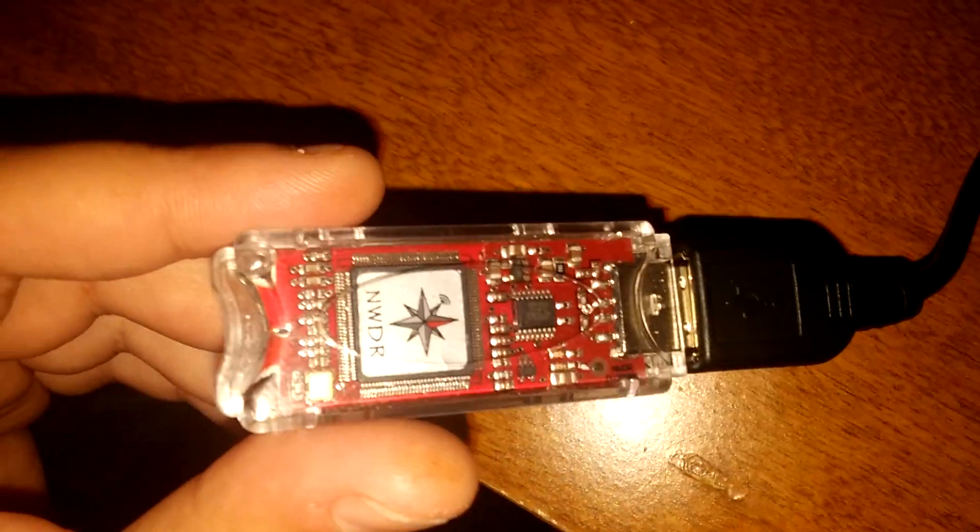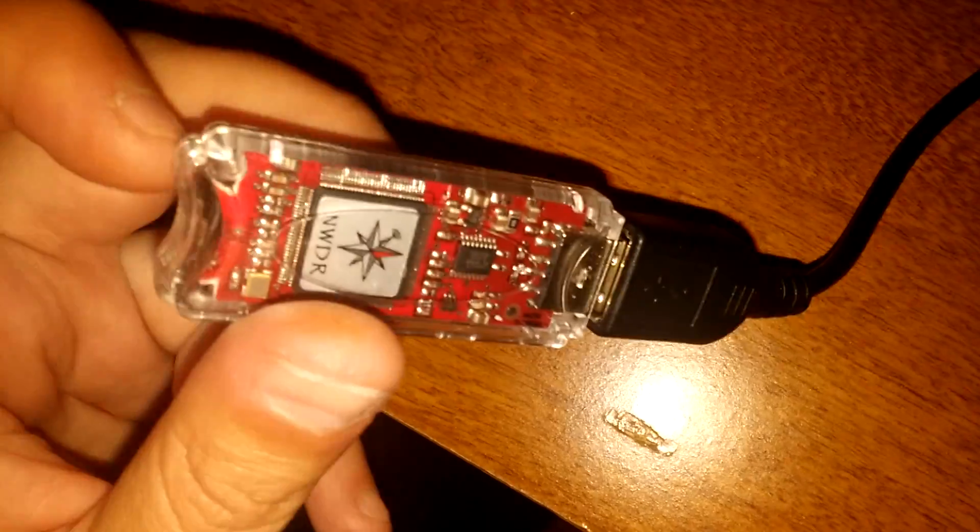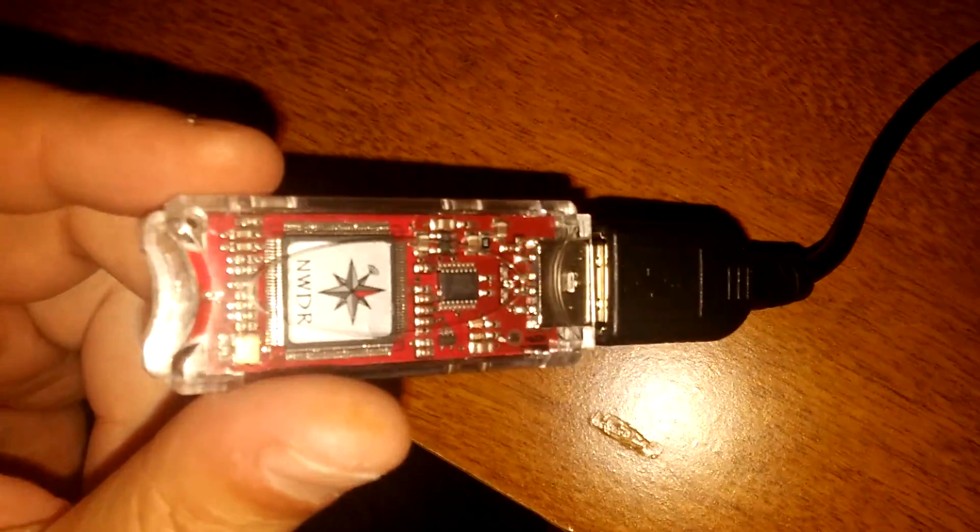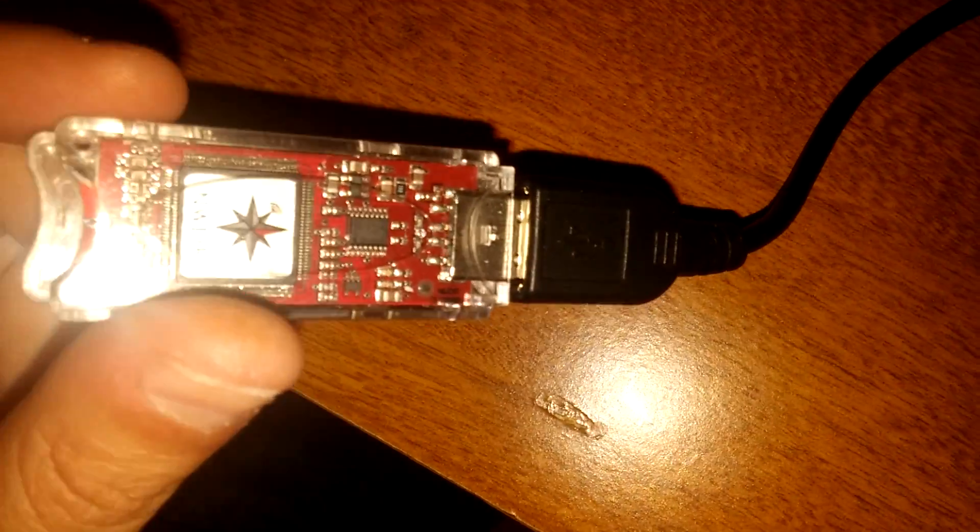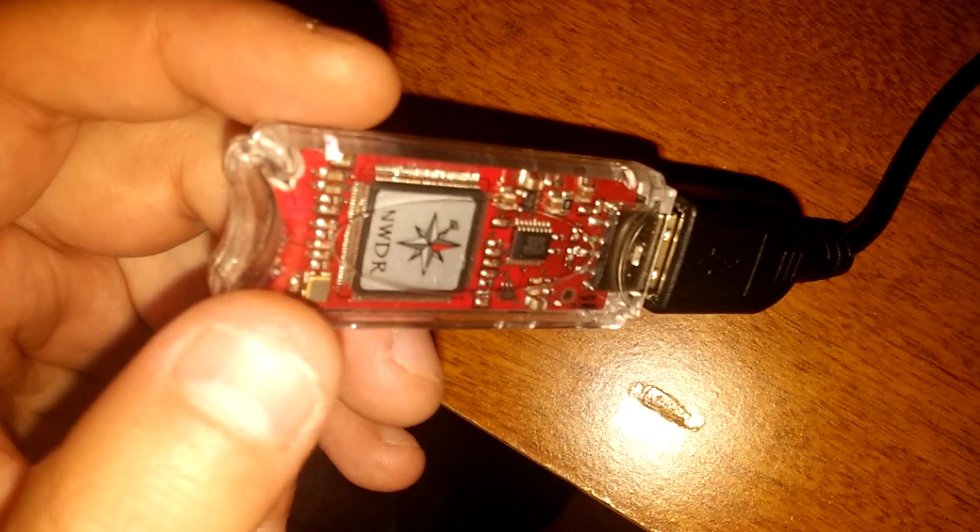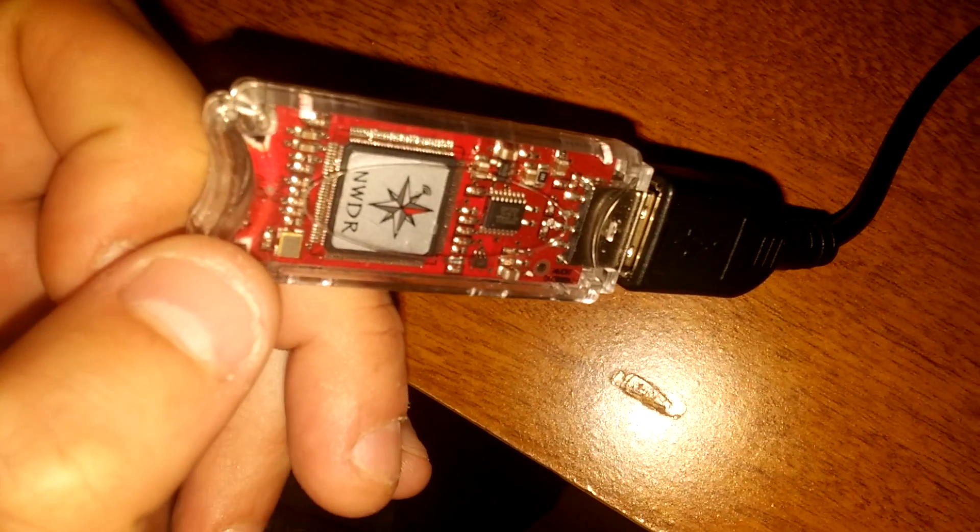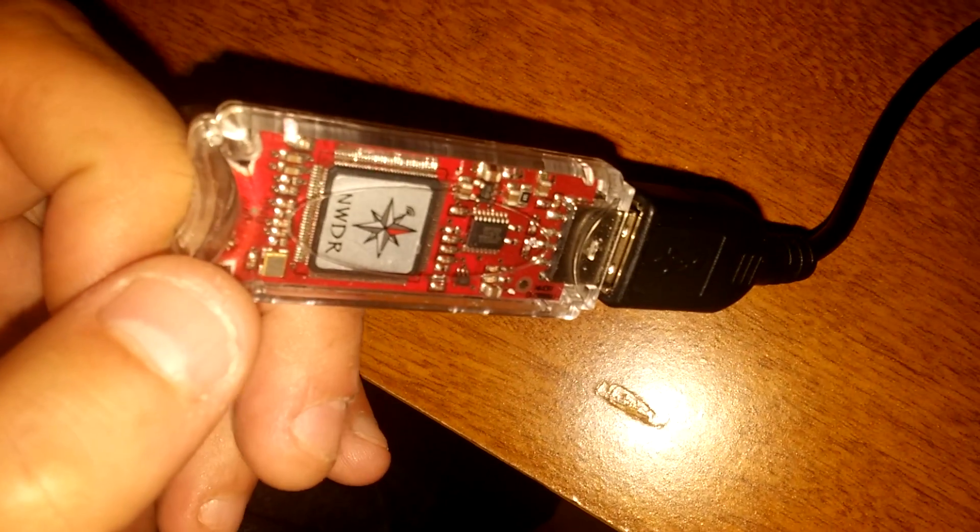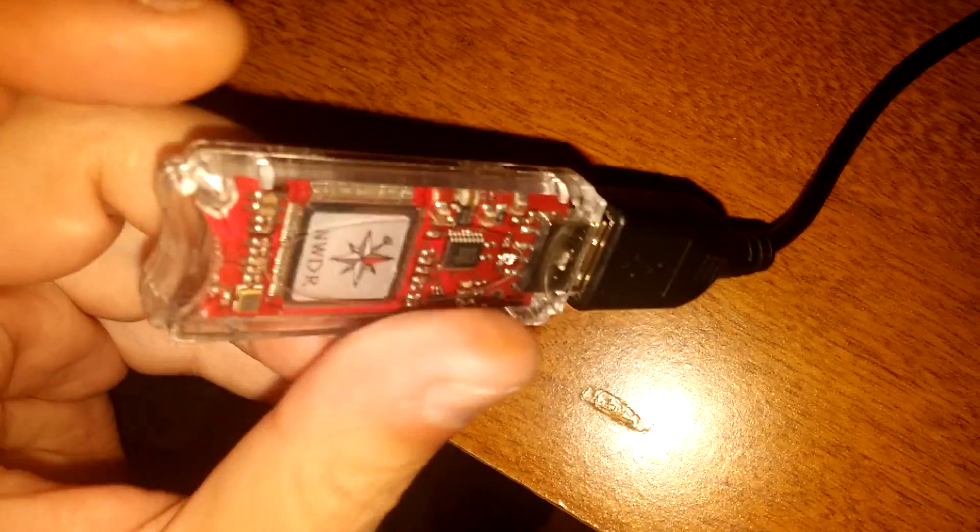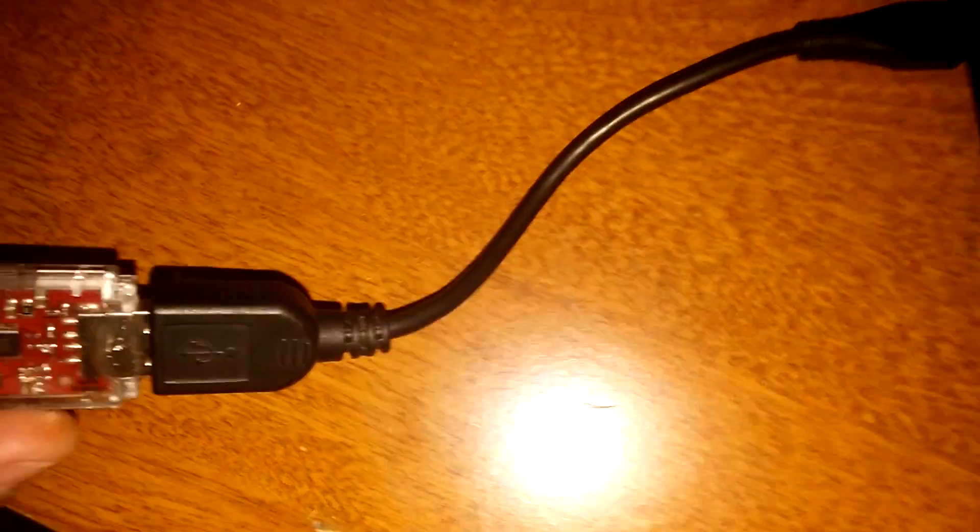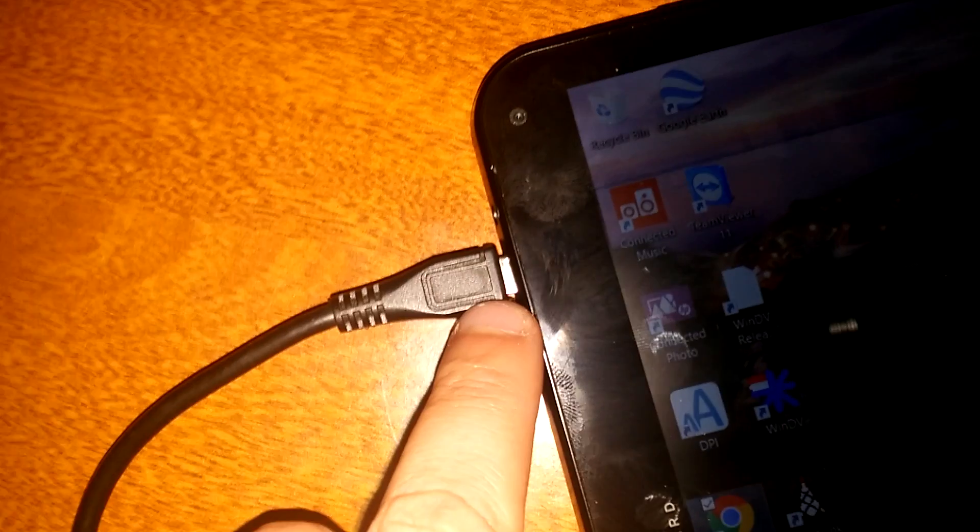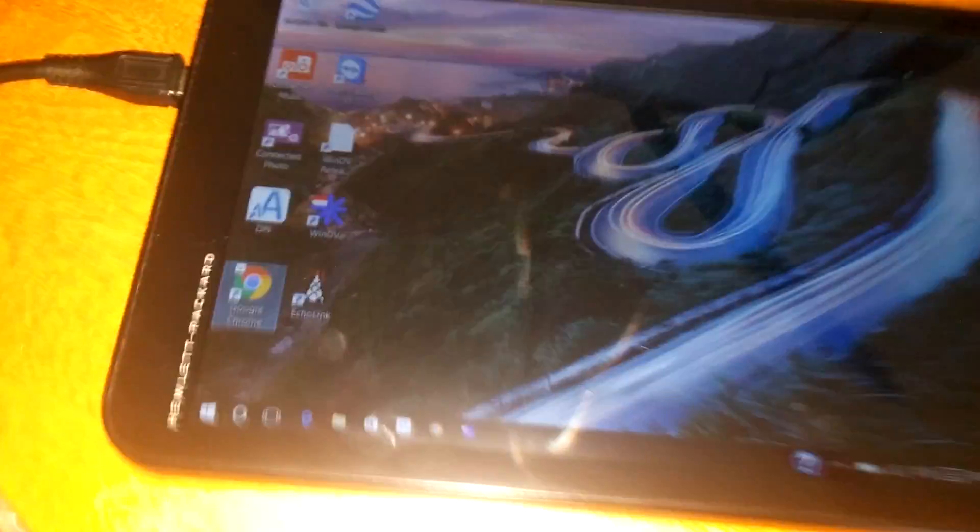You're going to need this ThumbDV which is just this clear piece here with the red board inside that essentially works as your vocoder. Your AMBE vocoder chip is inside this device. I have it connected here via a USB OTG cable which is required if you use a Windows tablet that does not have a full size USB port.